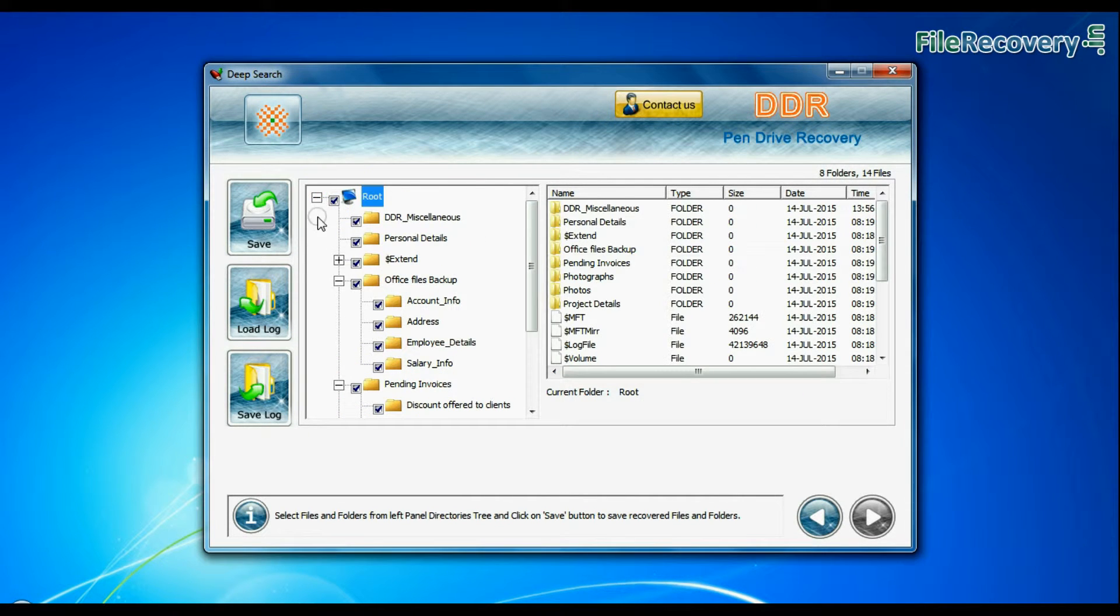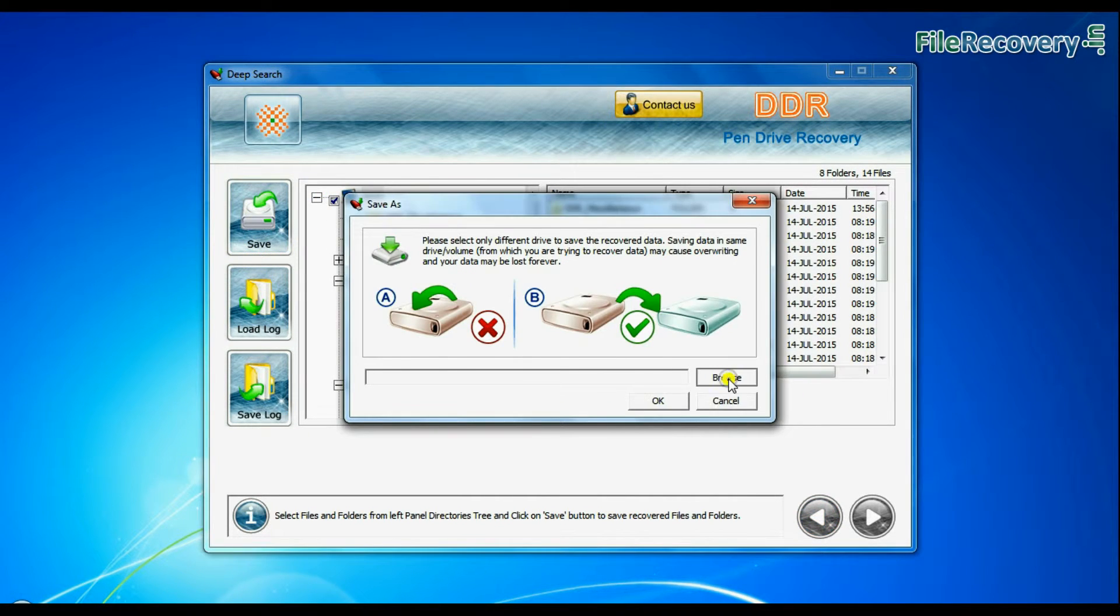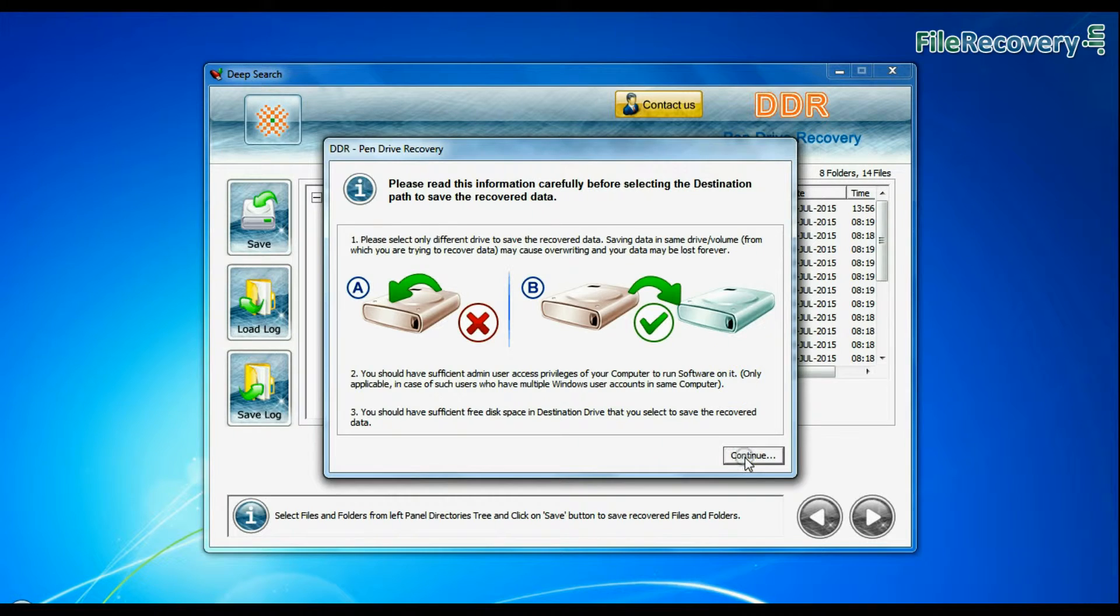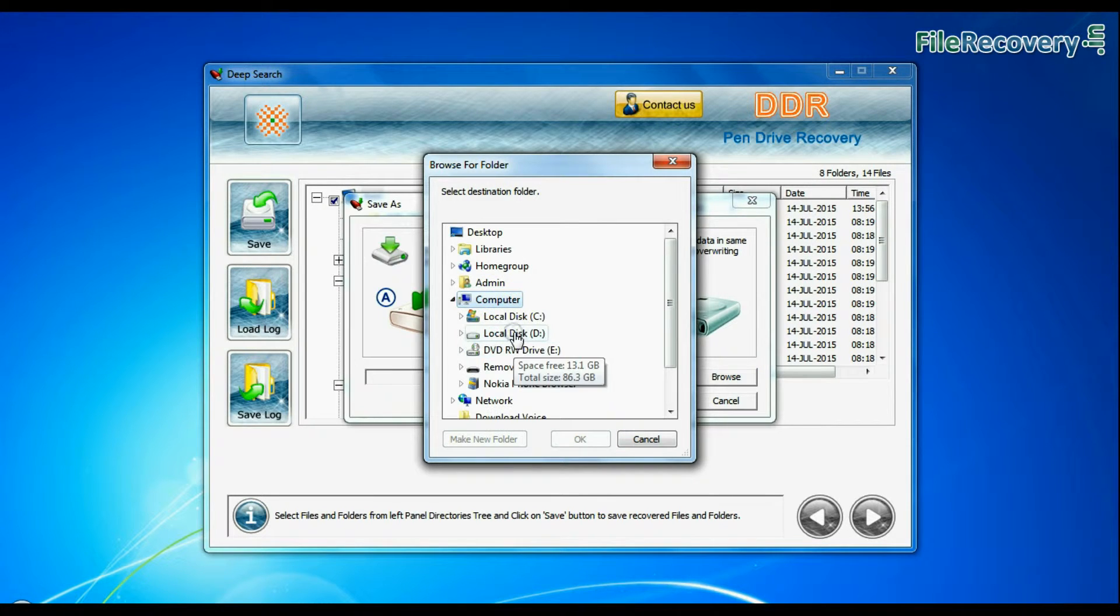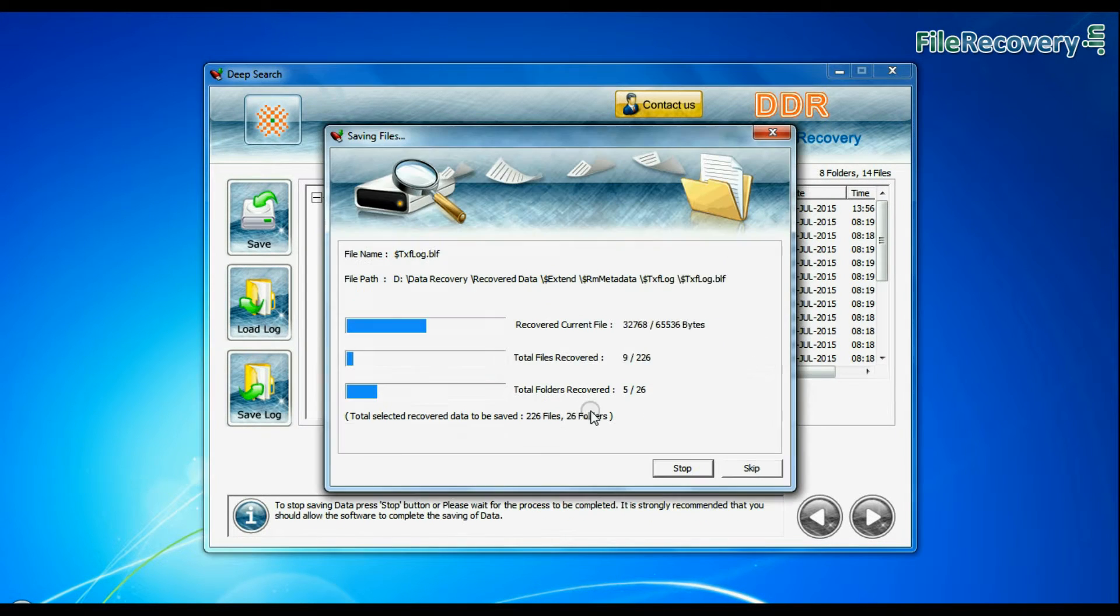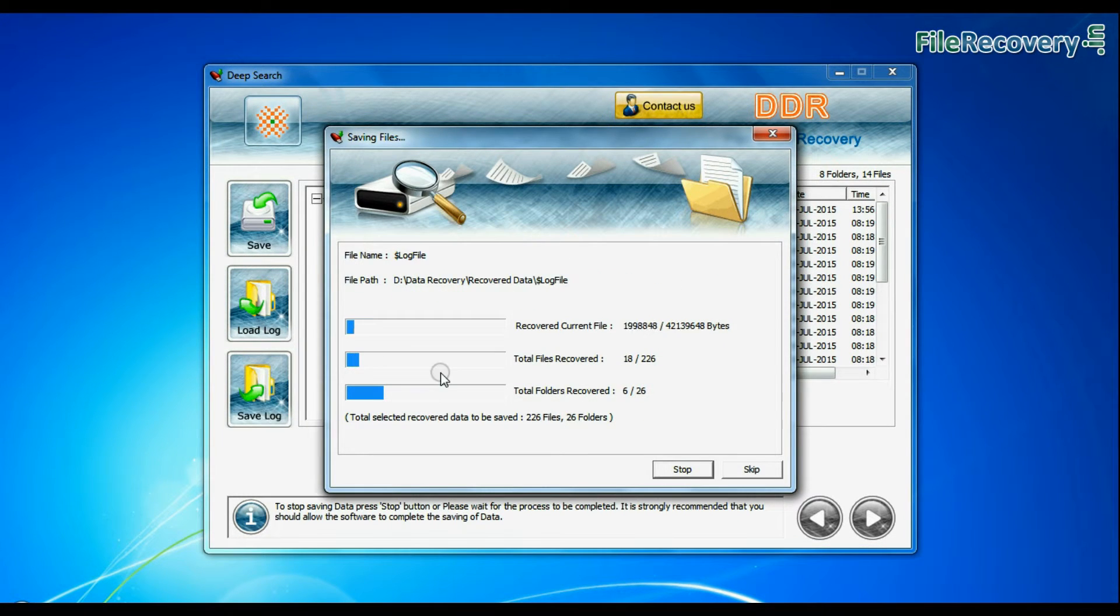Select recovered data and click on save button. Browse the path where you want to save recovered data. Data files are being saved successfully.